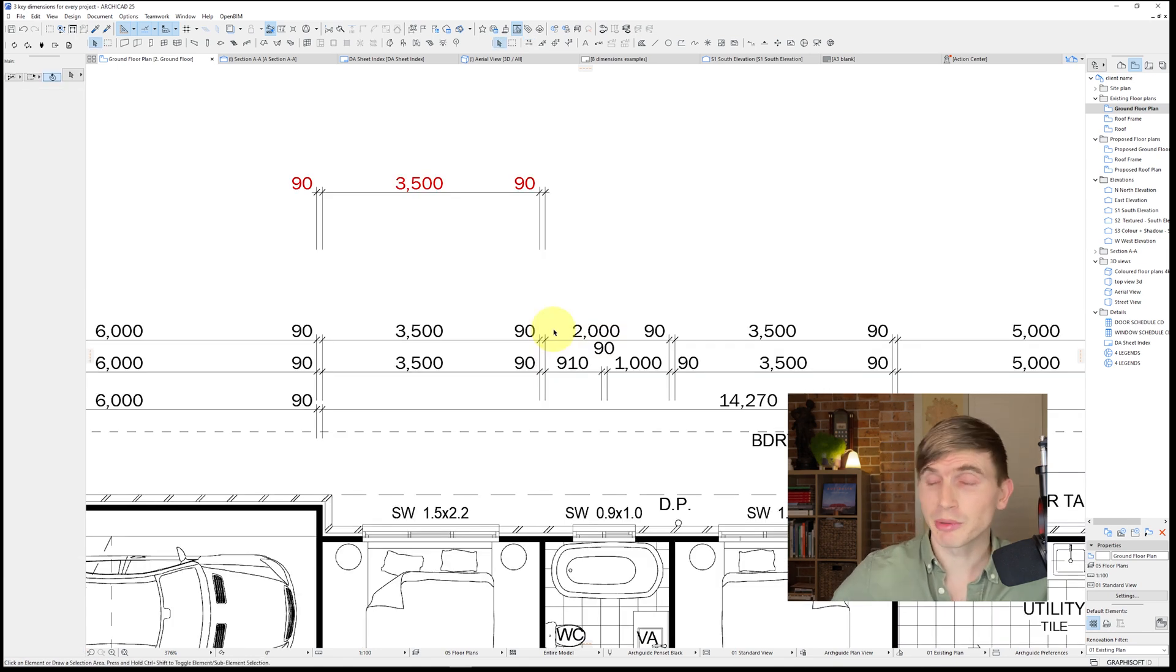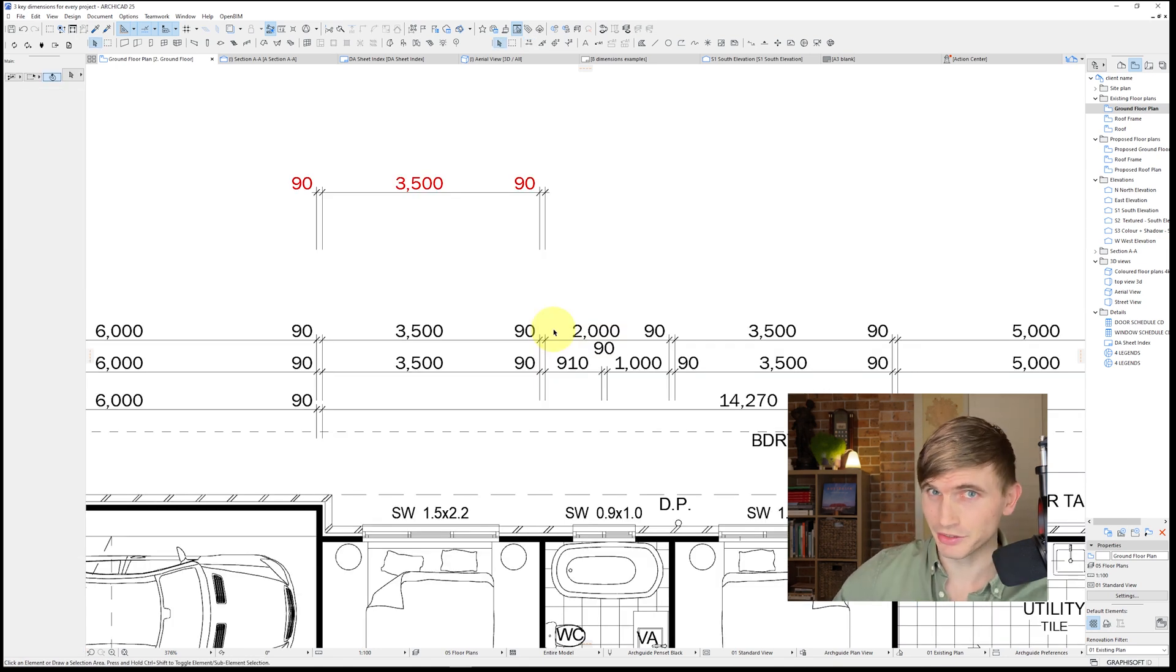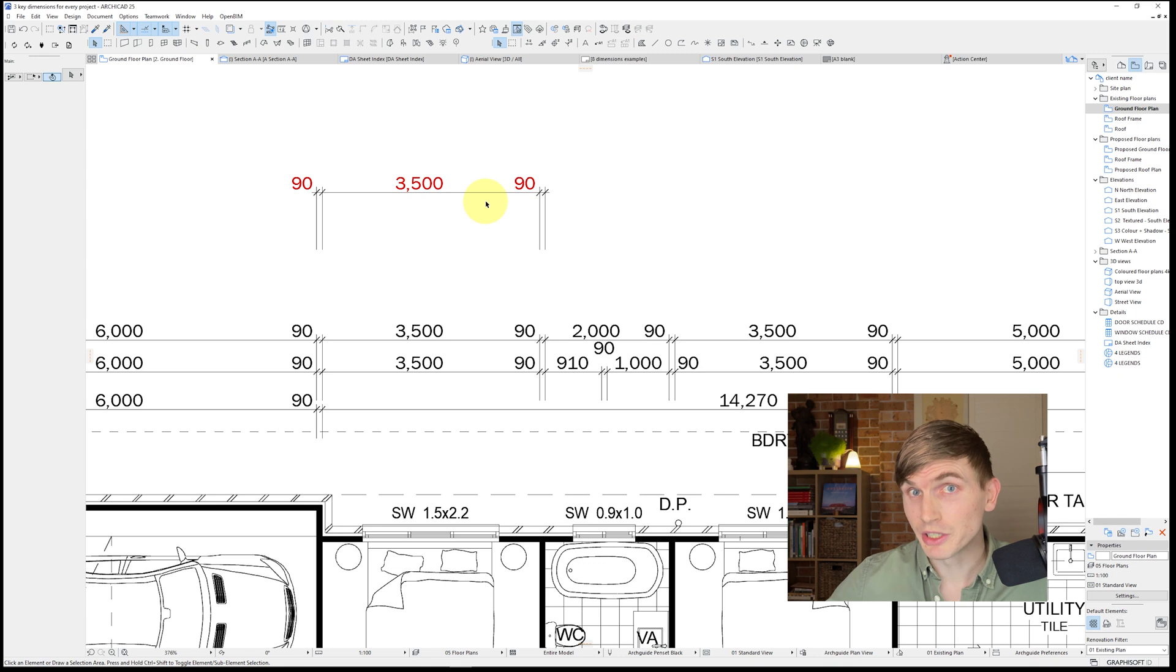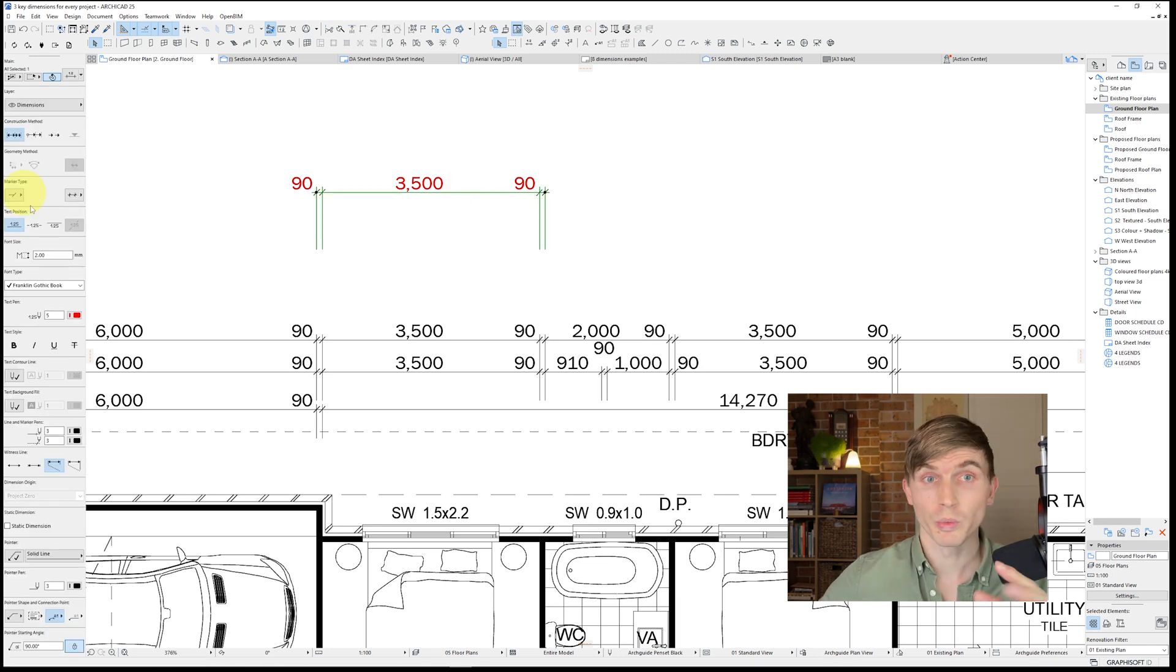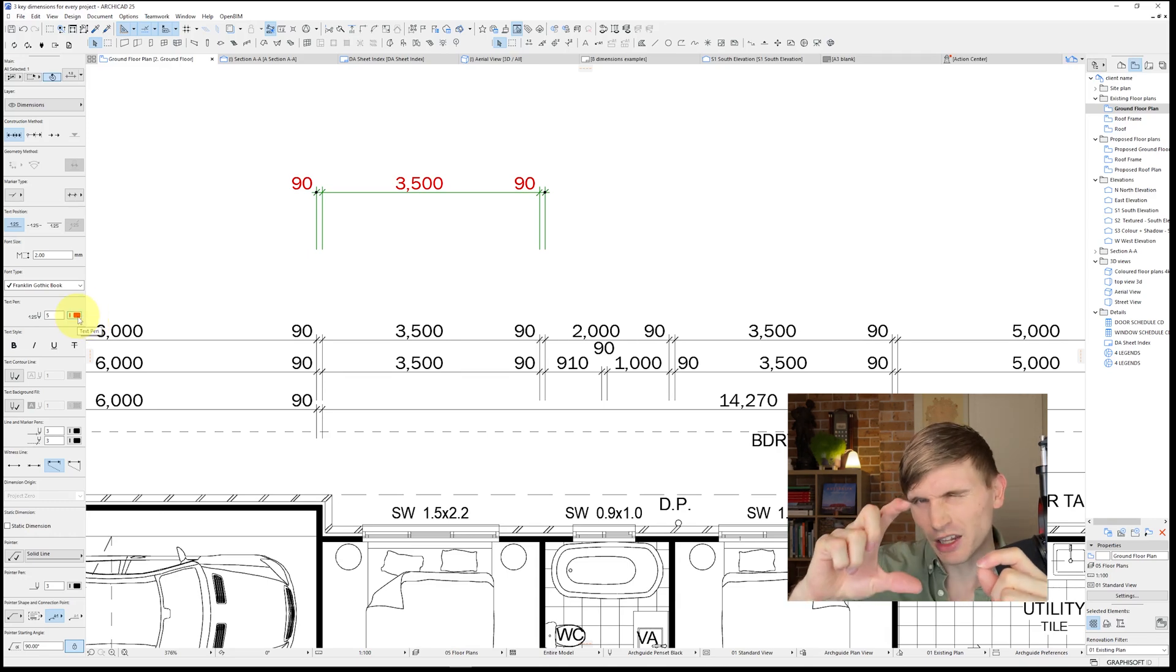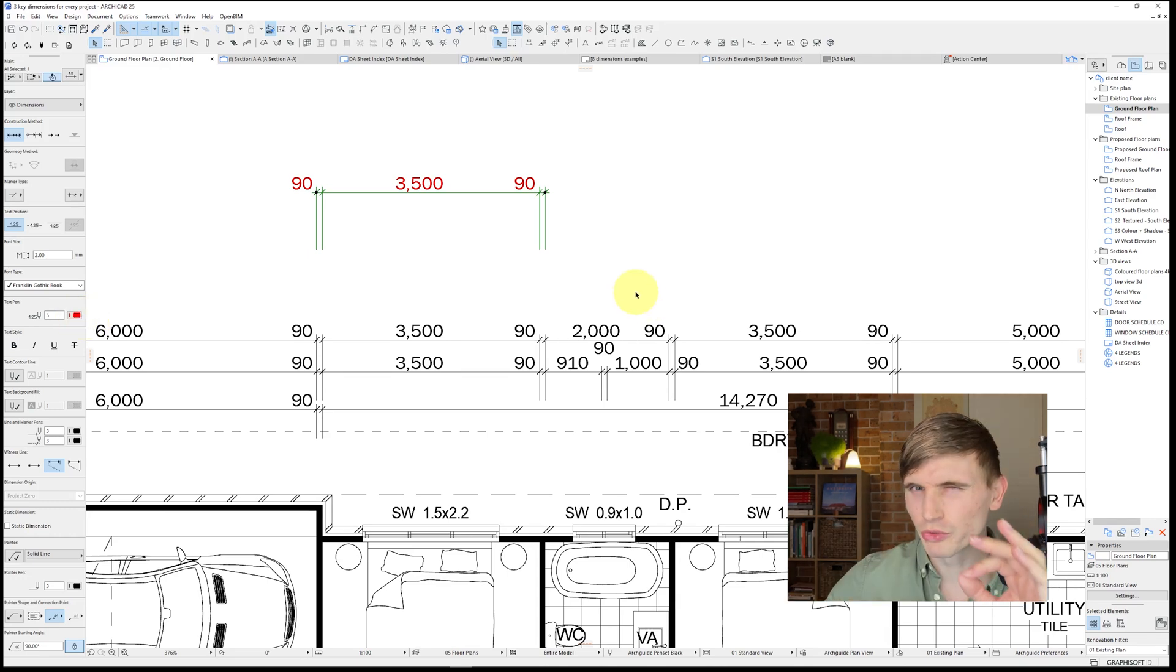Now if your dimensions aren't set up, it might come out looking a little bit something like this, which just means we need to change a few little settings which is actually quite simple. If we click on the dimension within the settings palette, we can change the color as well as the tail length so it suits just perfectly.